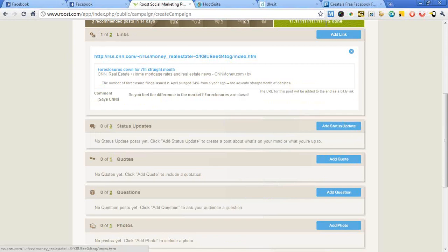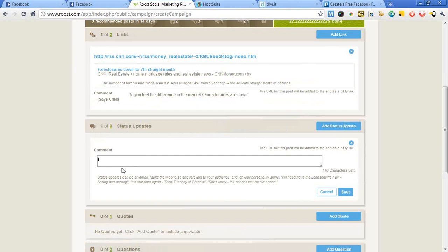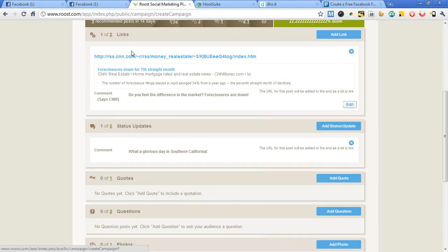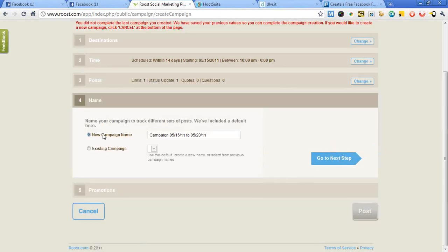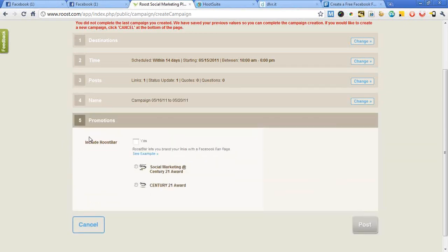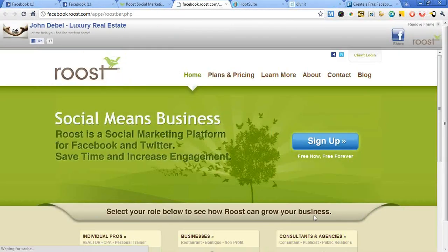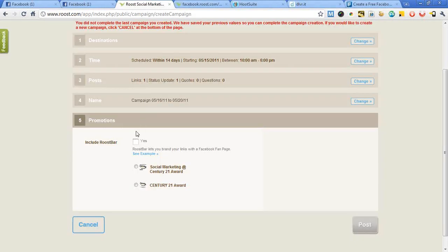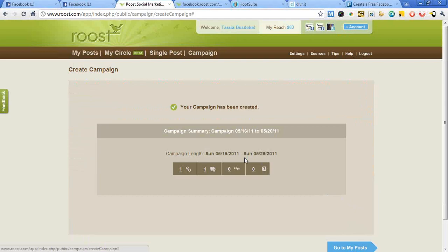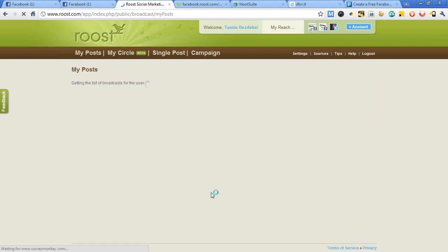I can add more posts — like a status update: 'What a glorious day in Southern California' — and continue filling up the recommended number. Then I name the campaign, go to the next step, and optionally add the Roost Bar. The Roost Bar is cool: when someone clicks a link off of your site, there's a bar at the top with a button for them to click Like on your Facebook page, and it reminds them where this came from with your profile picture. Include the Roost Bar if you like, then hit Post — and it will go ahead and post on your behalf during that time period.